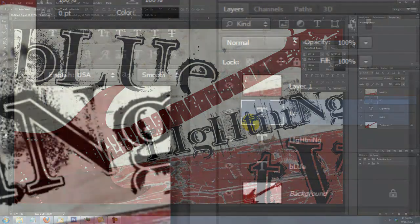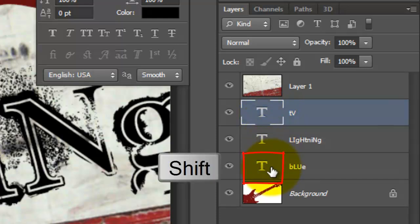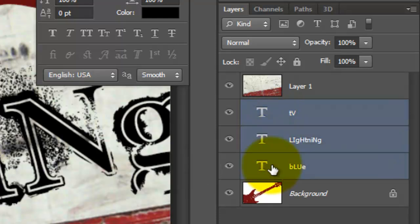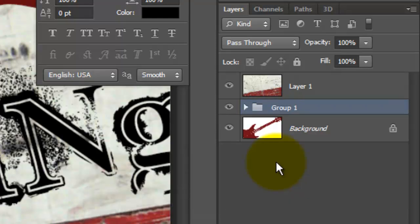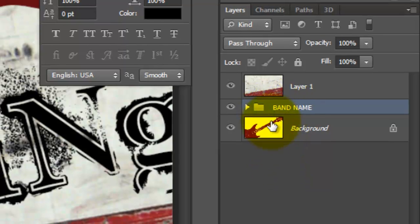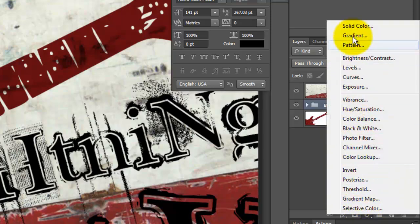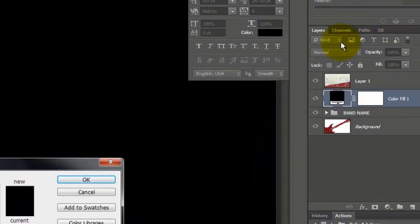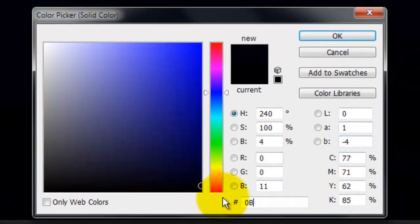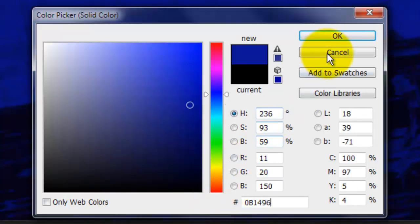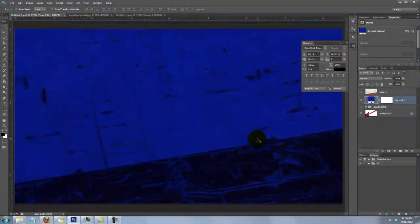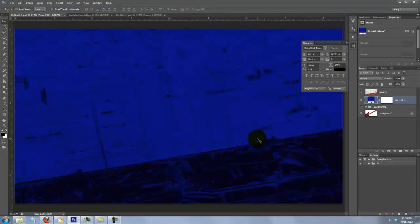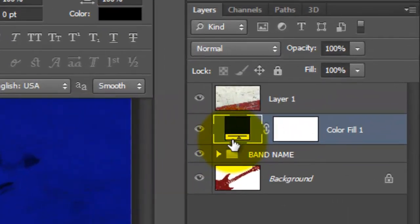Let's place all the layers of the band name into a folder. Shift-click on the bottom word and press Ctrl or Cmd-G. We'll name it Band Name. Click on the Adjustment Layer icon and choose Solid Color. I'm using a dark blue 0B1496. The Adjustment Layer is affecting all the layers beneath it in the Layers panel, so we need to clip it.